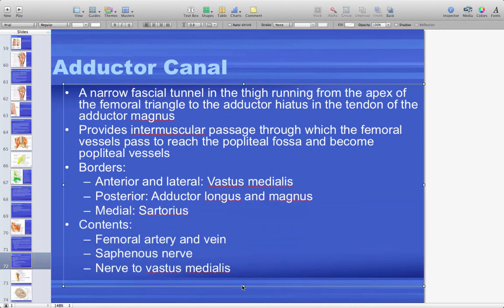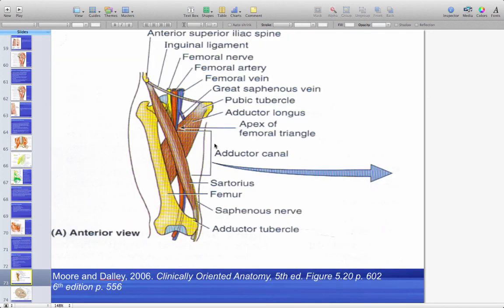The adductor canal is on the medial side, running from the apex of the femoral triangle to the adductor hiatus in the tendon of adductor magnus. It provides an intermuscular passage through which the femoral vessels pass to reach the popliteal fossa at the knee, where they become popliteal vessels. The femoral vessels supply the thigh; the popliteal vessels supply from the knee down. The saphenous nerve and nerve to vastus medialis also pass through the adductor canal.